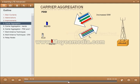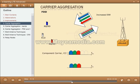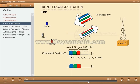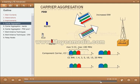Each aggregated carrier is referred to as a Component Carrier. The Component Carrier can have a bandwidth of 1.4, 3, 5, 10, 15, or 20 MHz, and a maximum of 5 Component Carriers can be aggregated. The number of aggregated carriers can be different for downlink and uplink; however, the number of uplink component carriers is never more than the number of downlink component carriers. The individual component carriers can also be of different bandwidths.